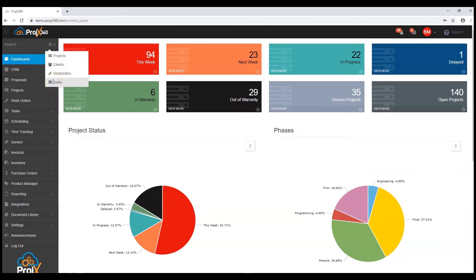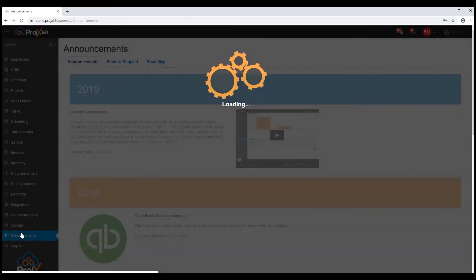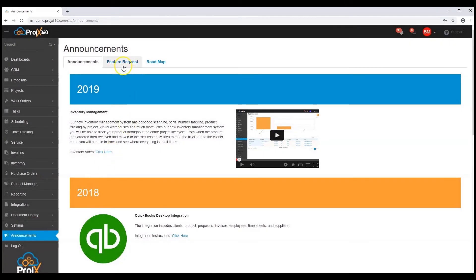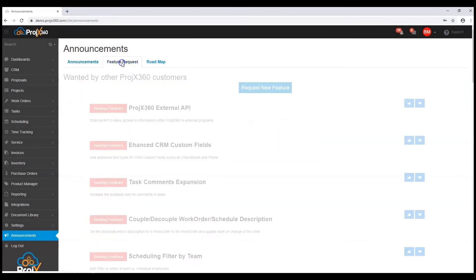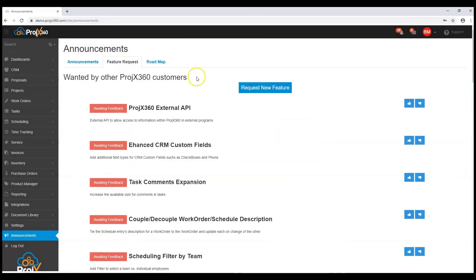If you'd like to request a new feature, click on announcements, feature requests tab, and request a new feature button.